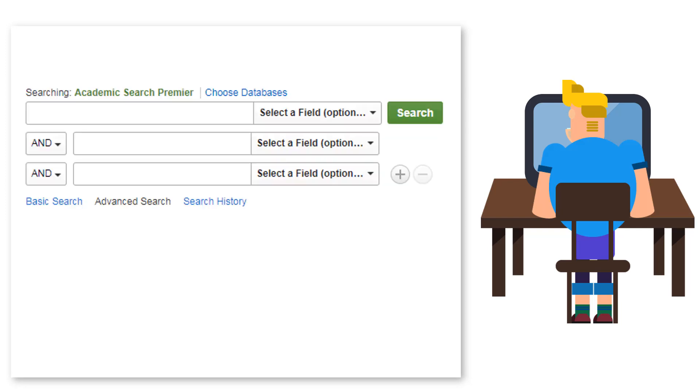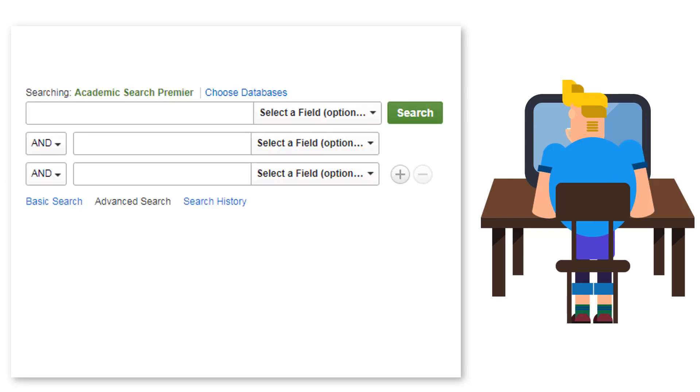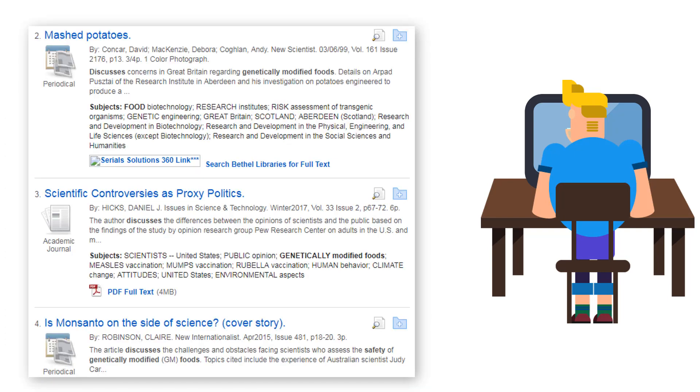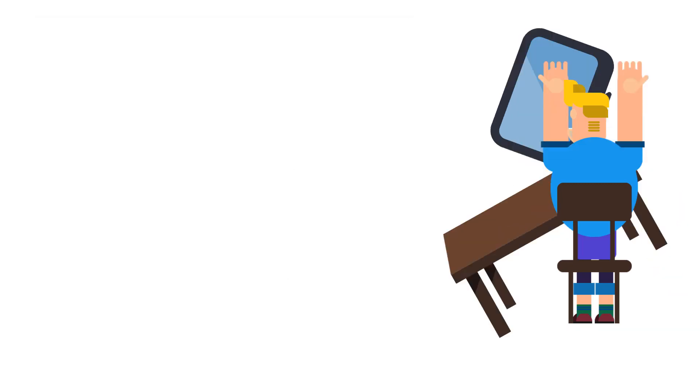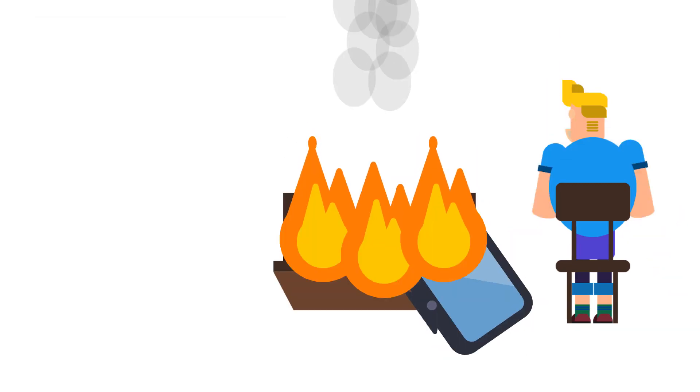However, the library's database search box looks a little more complicated than he's used to, and when he puts his search terms into the search field, he finds that the results are not very relevant. This frustrates Kurt.